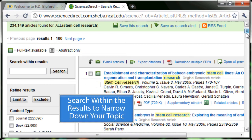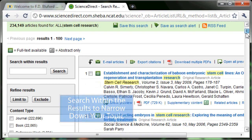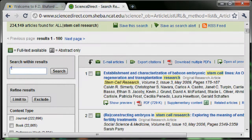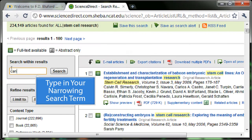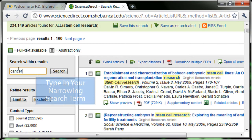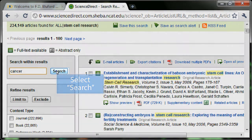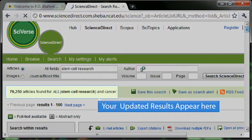Search within the results to narrow down your topic. Type in your narrowing search term and select Search. Your updated results appear here.